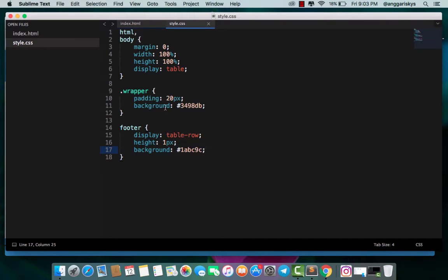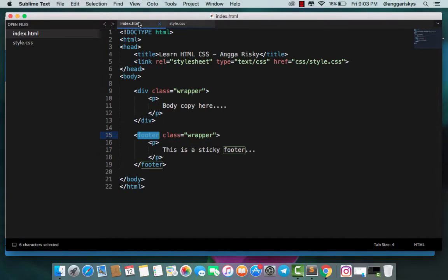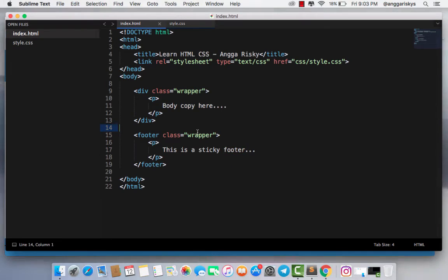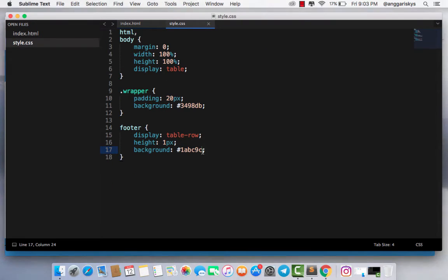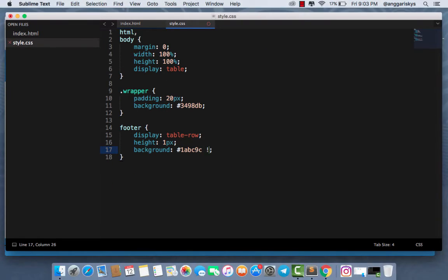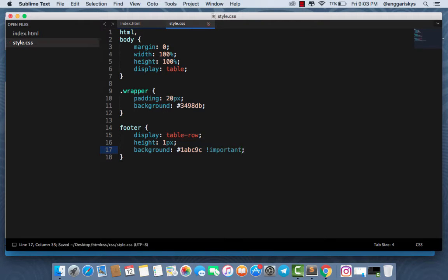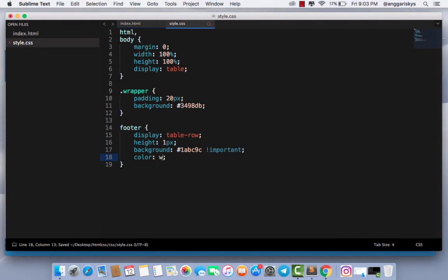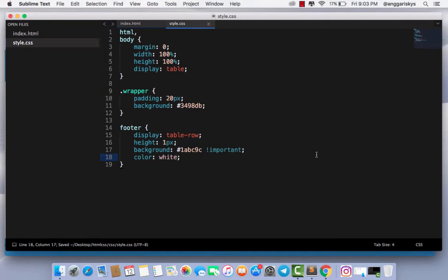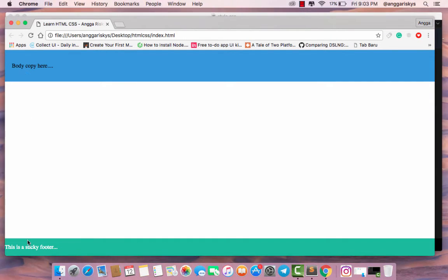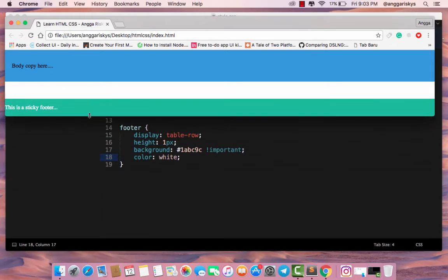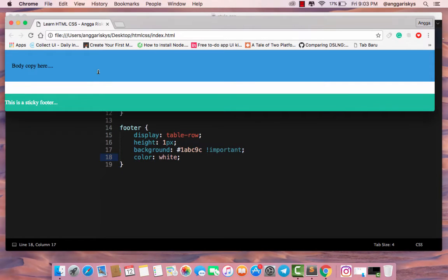We need to use !important. Save it and give the color white, then refresh again. Like this guys, so this is our footer.